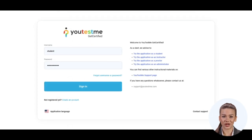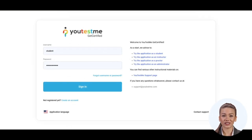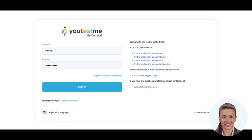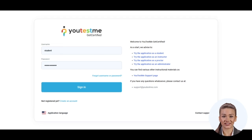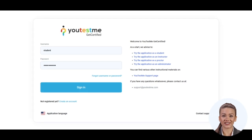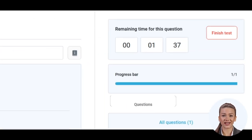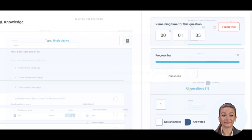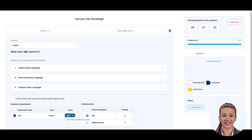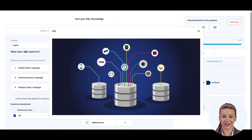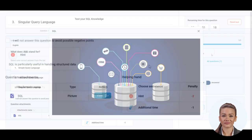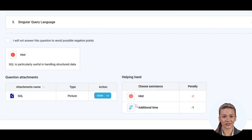Let's now log in as a student to present the candidate's perspective of the test-taking process. Up here, there is a countdown timer for this question. The candidate can open each multimedia file contained in the question. Down here, there are assistance options and the penalty points they carry.